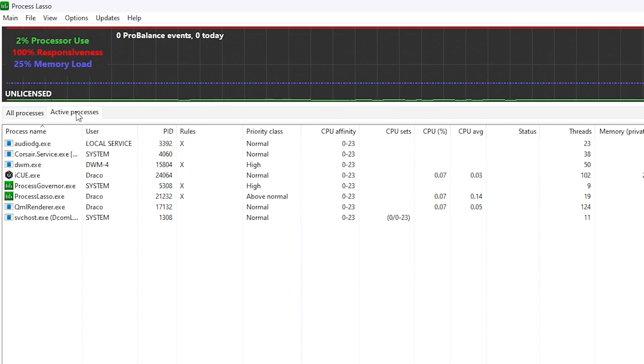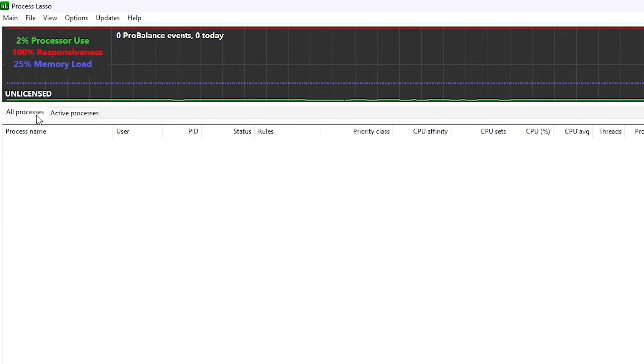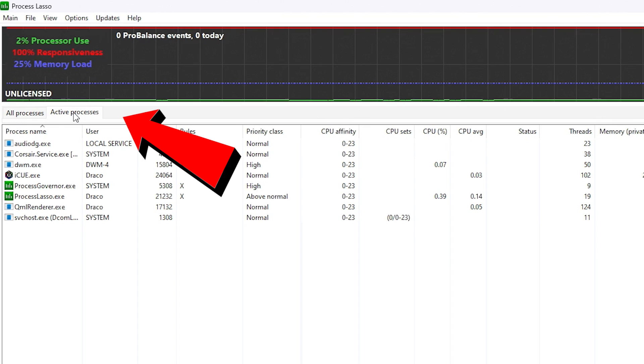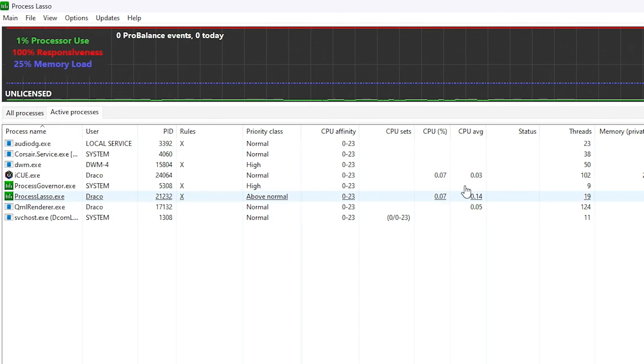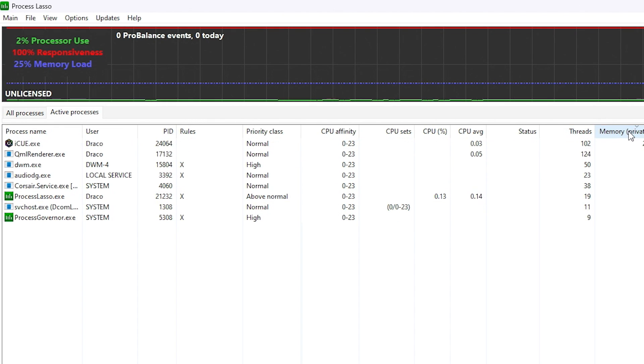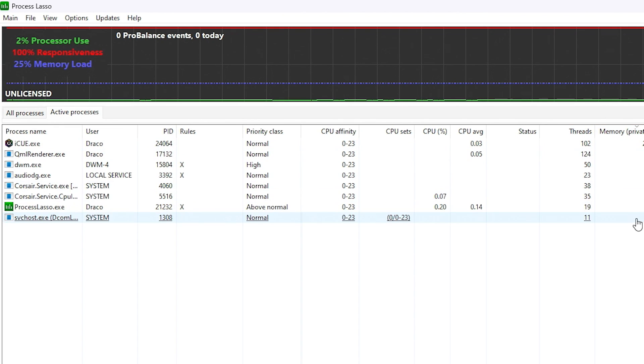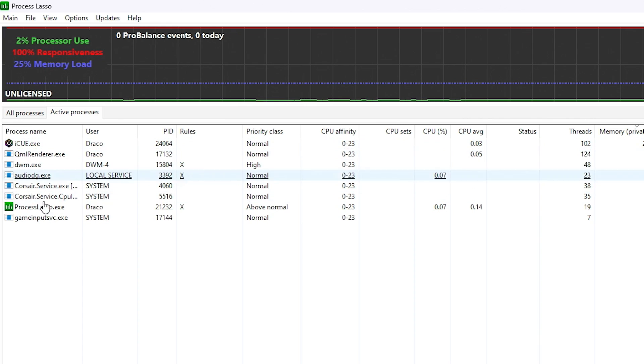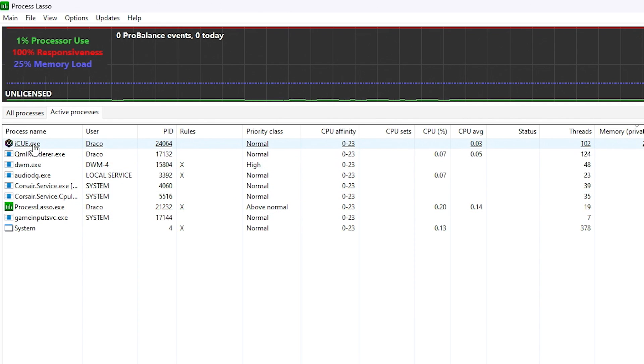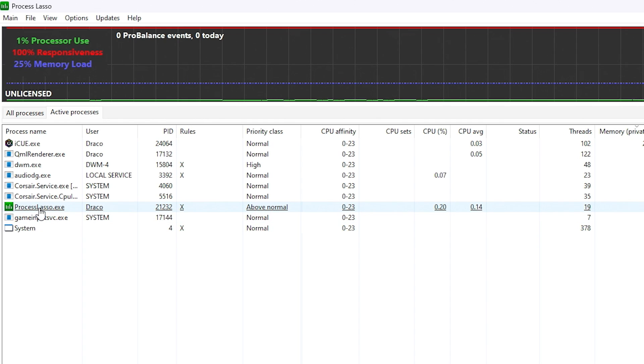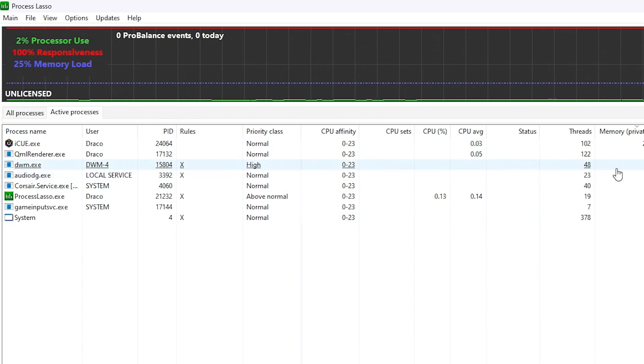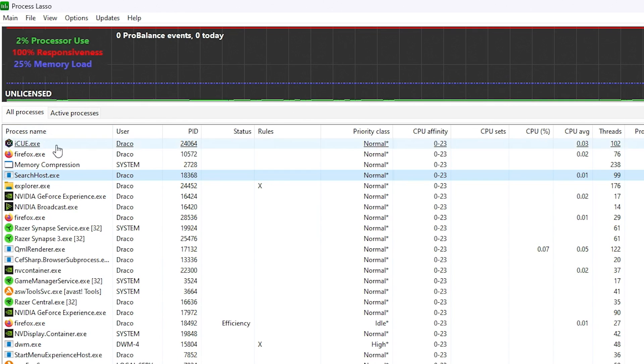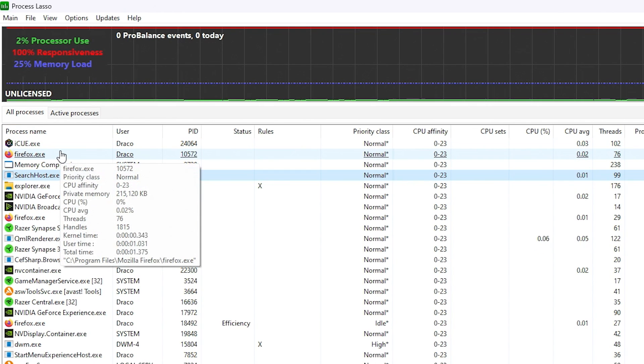And there's two tabs here. There's also other tabs you can add, but there's all processes and active processes. So these active processes are actively using system resources the most, some of the ones that are being actively used right now. I'm actively using my headset, I'm actively inside Process Lasso right now. So it can give you a lot cleaner view instead of looking at all processes.